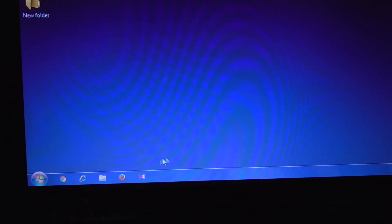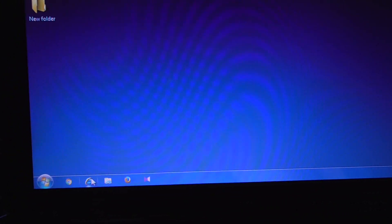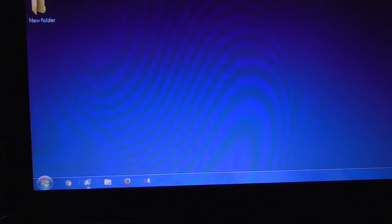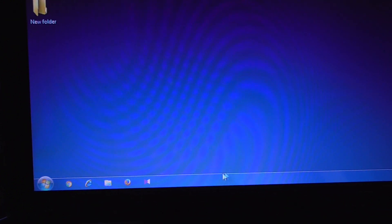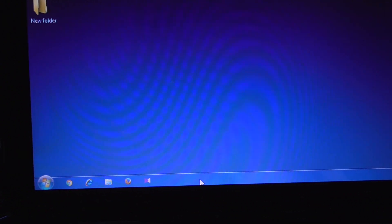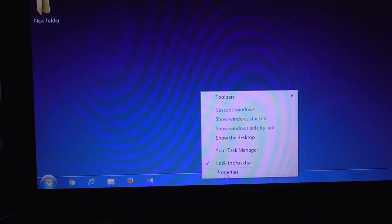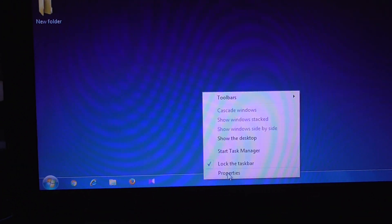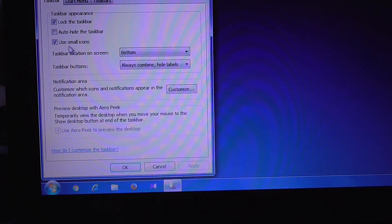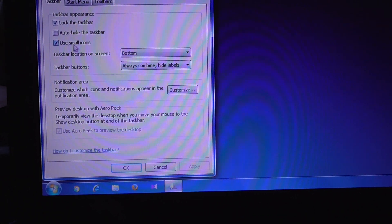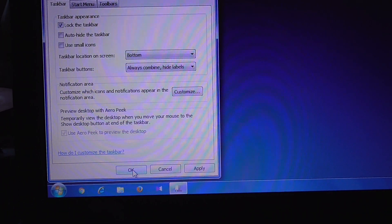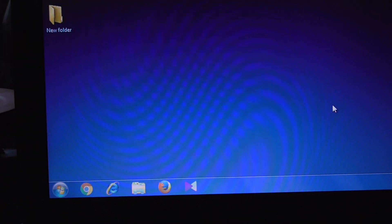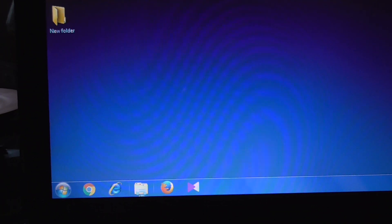This is Windows 7, and here in the taskbar these icons are a bit too small. To increase the size of those icons, right-click the taskbar, go to Properties, and here we have 'Use small icons' — uncheck that one and click OK. The icons are now larger.